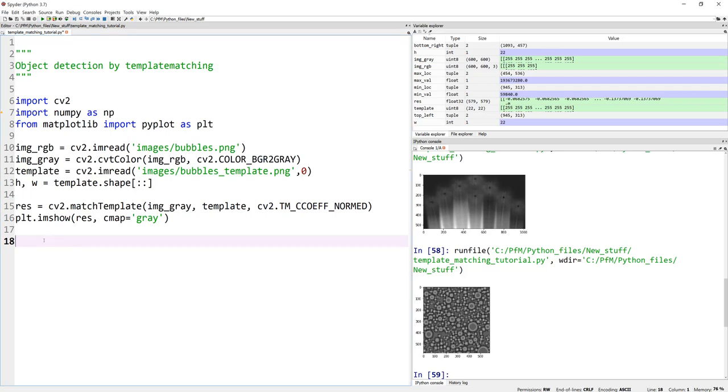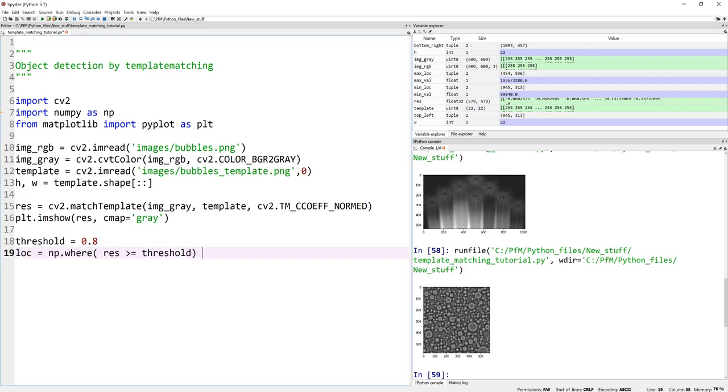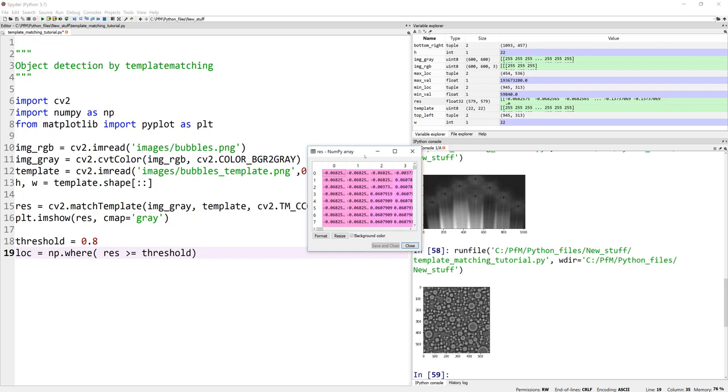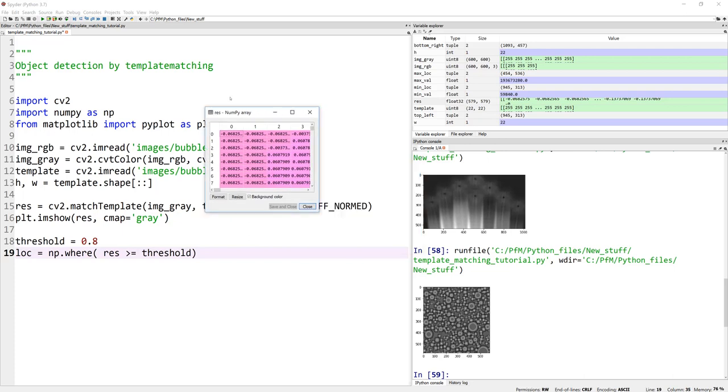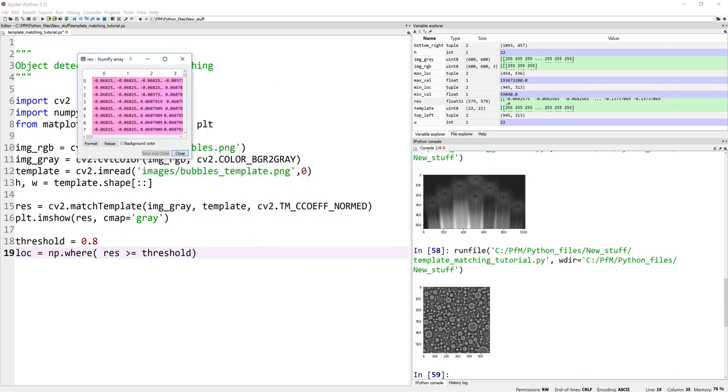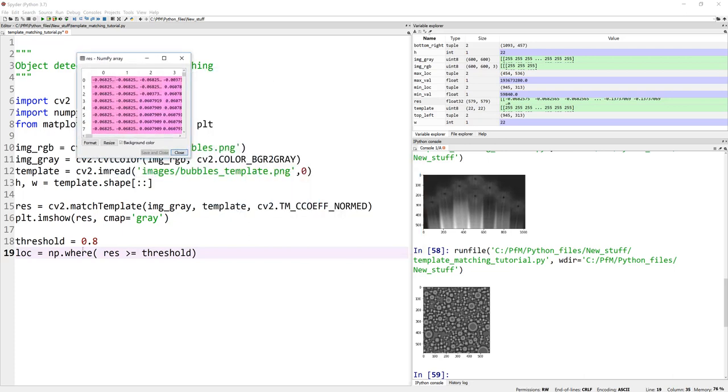And wherever the threshold is greater than this value. And by the way, if you look at RES values right now, let me open the RES values. Because you need to understand what the values are trying to convey. I just set a threshold of 0.8. But what does that actually mean? Think of this.